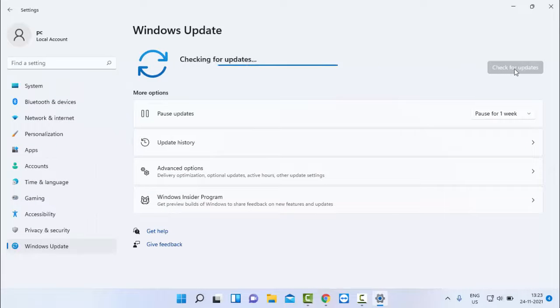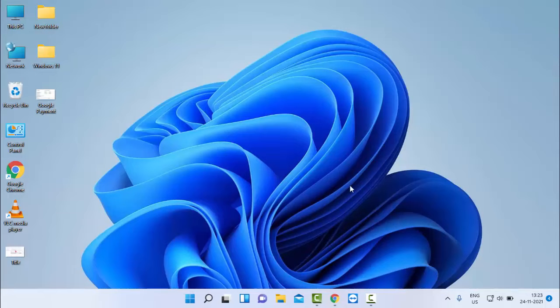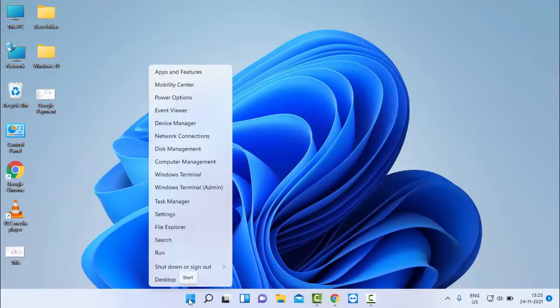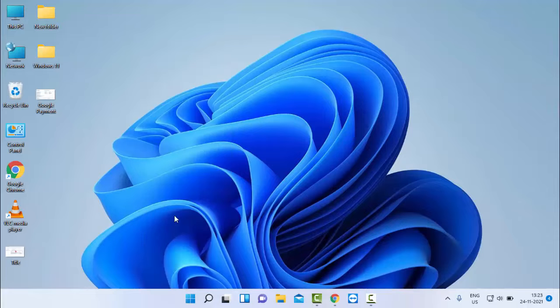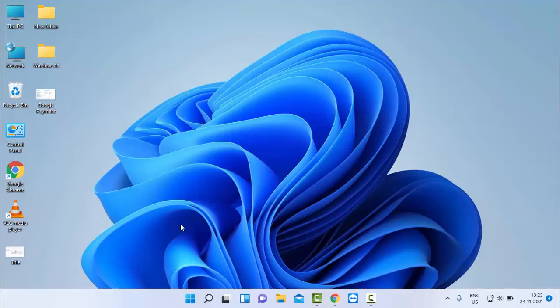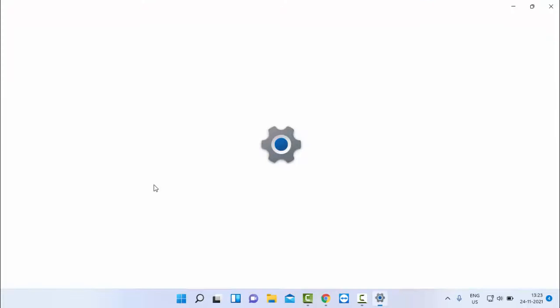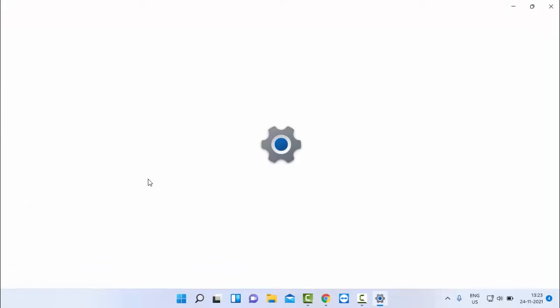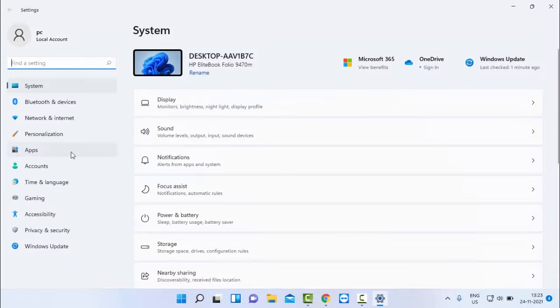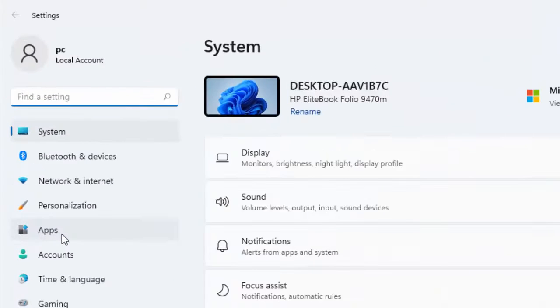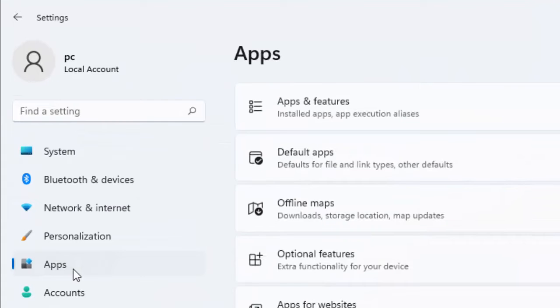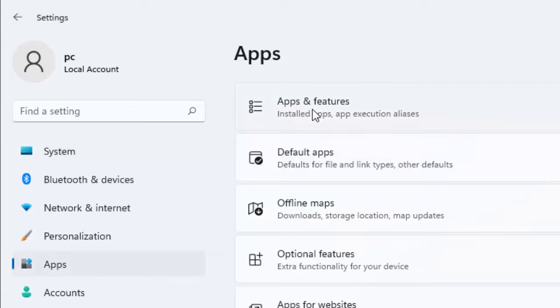Hopefully after this it will fix your issue. If not, try the second method. Right-click on the Windows icon again, go to Settings, select Apps in the left panel, then select Apps and Features.